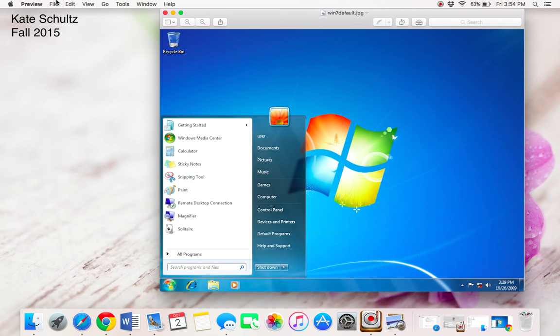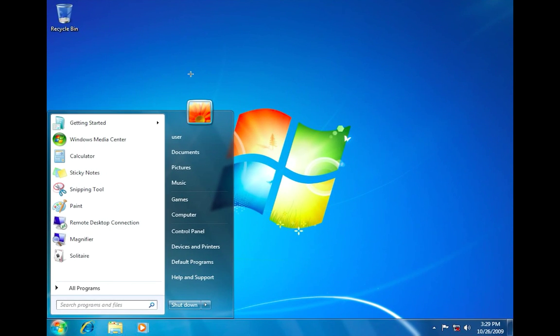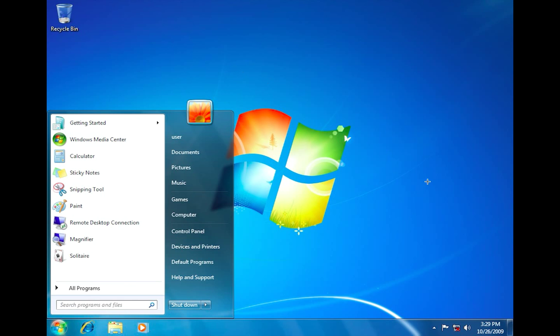So on a PC if you were going to try to get to your control panel you have your toolbar down here. You would click on this little window symbol right here and then your start menu pops up and your control panel is right here.